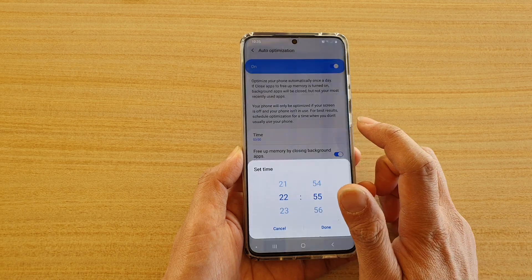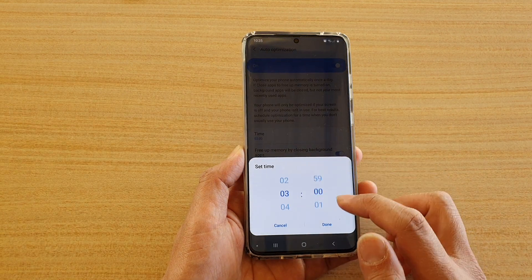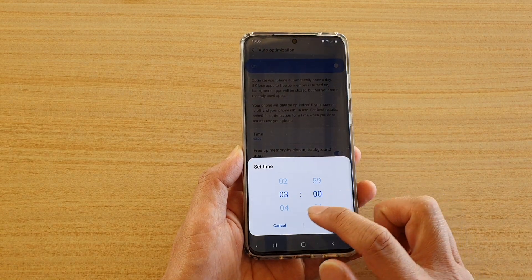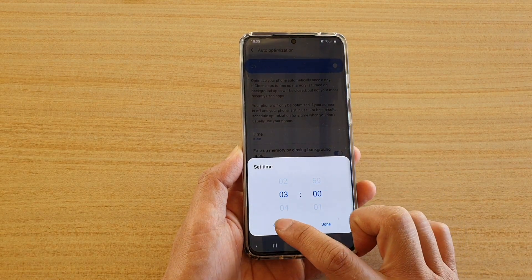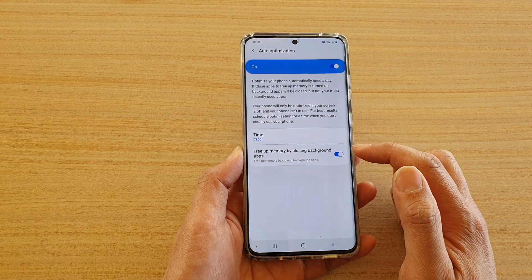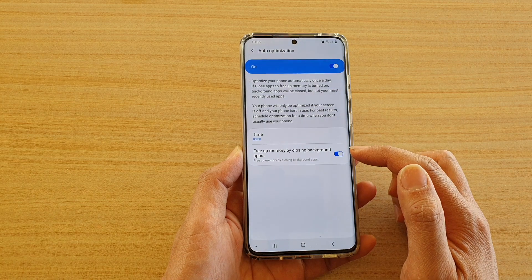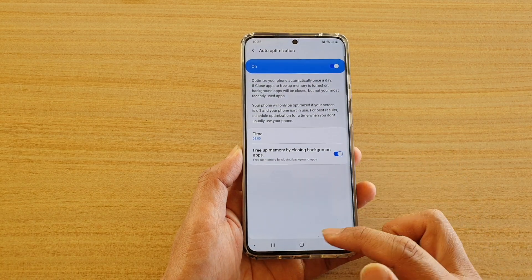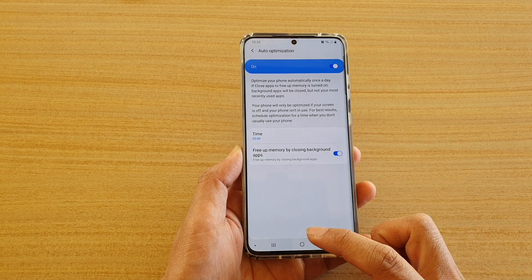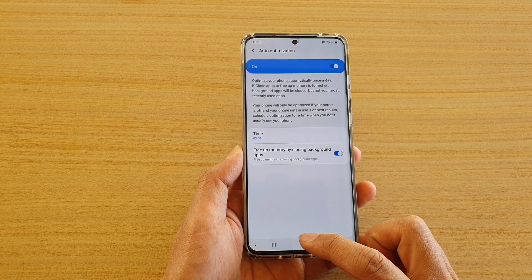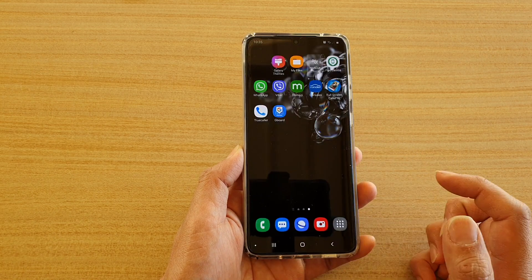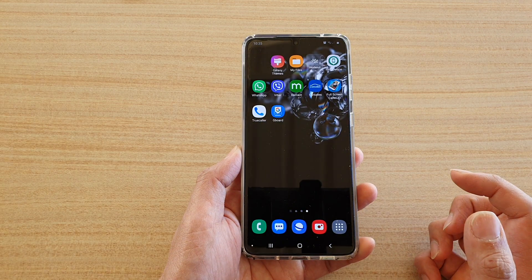You can also set a time for when this schedule is to take place. Finally, tap on the home key to go back to your home screen.